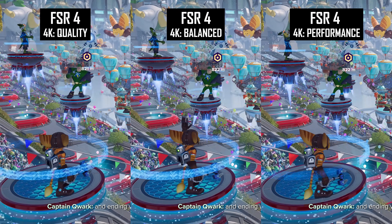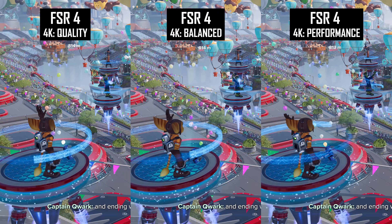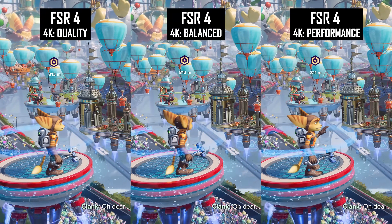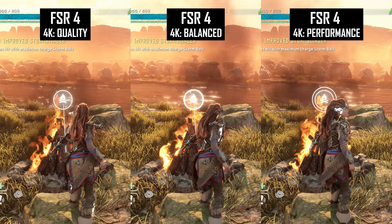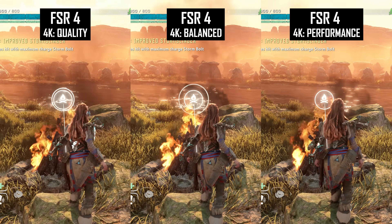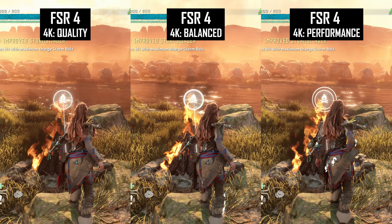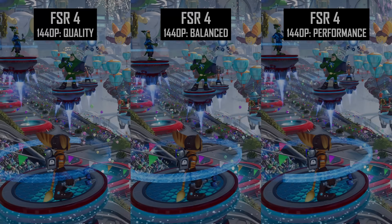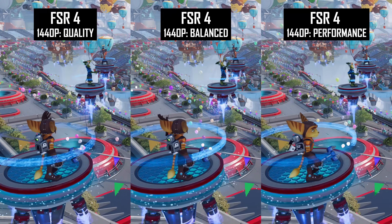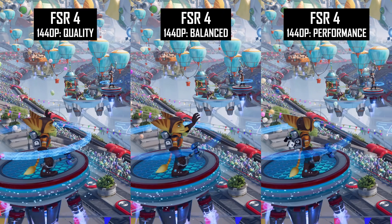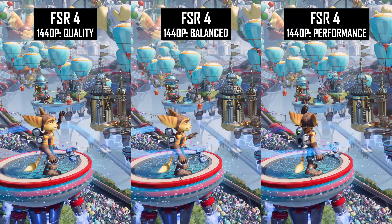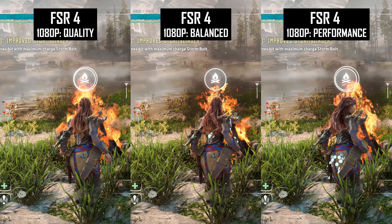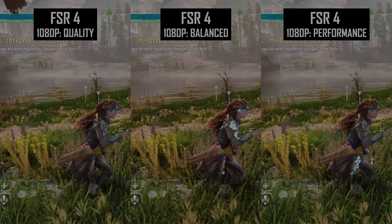Transparency quality isn't something you'll have to worry too much about when lowering FSR 4 upscaling modes. Especially at higher resolutions there is very little difference in the quality of holograms, fire effects and similar things when dropping from quality to performance. This is a big upgrade over previous versions of FSR which started off poorly and only got worse in this area. If anything there is a small drop in transparency resolution at lower resolutions like 1080p, but this aspect of upscaling isn't a deciding factor in what mode you should use.